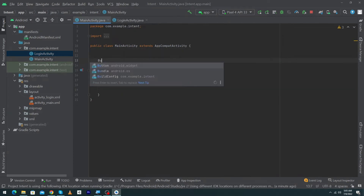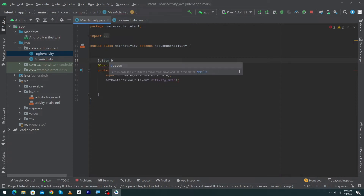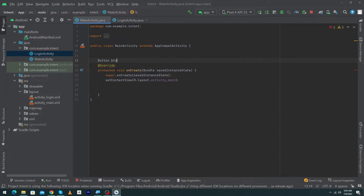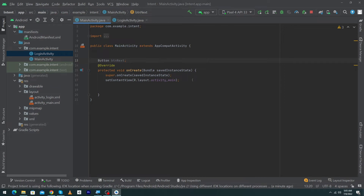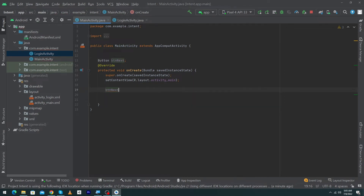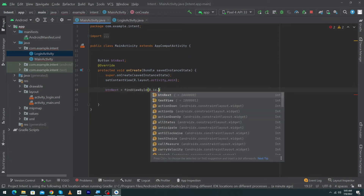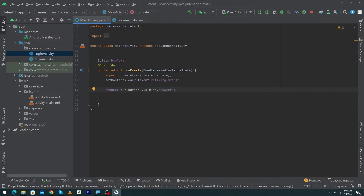Inside the main activity, first we have to declare our button object using the Button class. I will type 'Button btnNext;'. Inside the onCreate method, we will initialize our button: 'btnNext = findViewById(R.id.btn_next);'.